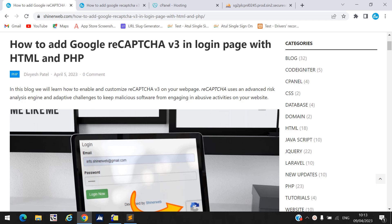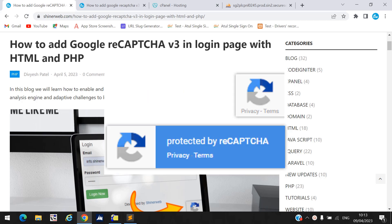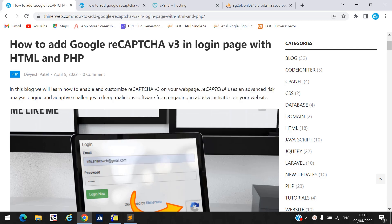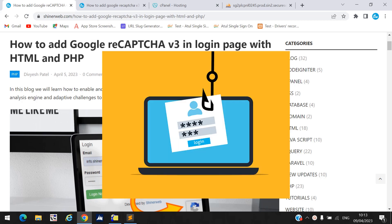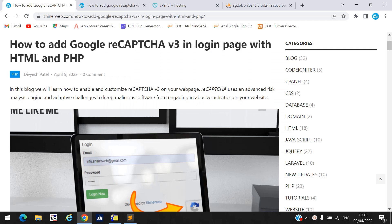If you want to add Google reCAPTCHA into your website or login page, here is why it is required: reCAPTCHA will minimize spam login attempts and reduce the risk on your login page. This is more beneficial for your login page. We will see a live demo first, and after that we will see how to configure Google reCAPTCHA into your login page using HTML and PHP.